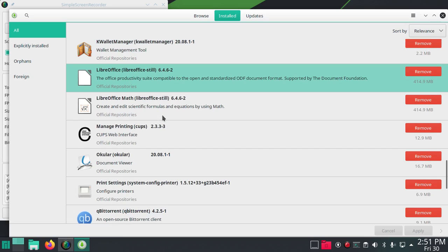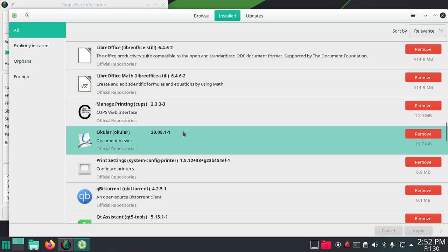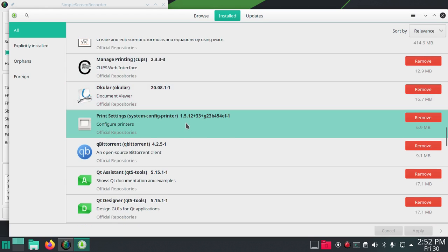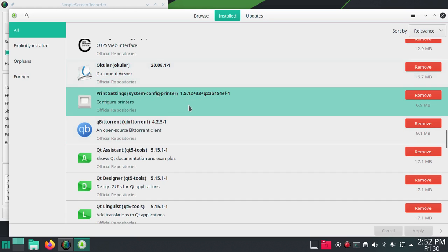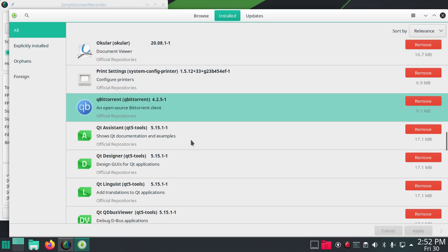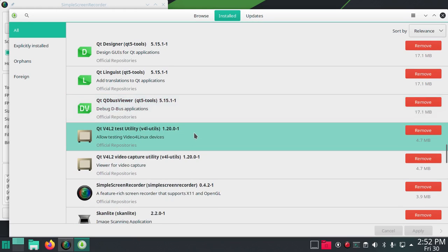LibreOffice for the word processor. It has CUPS for printing, Okular document viewer. Let's see, qBitTorrent open source BitTorrent client, print settings, Qt.